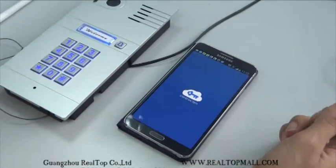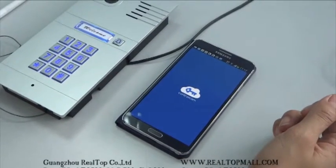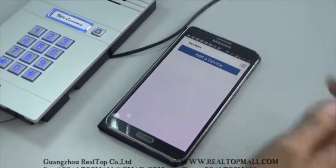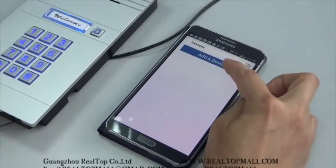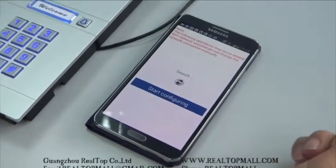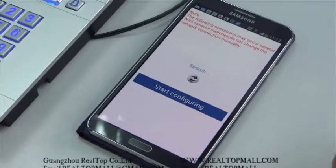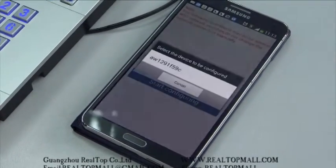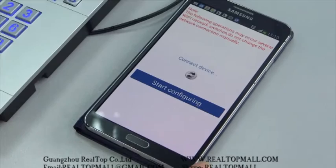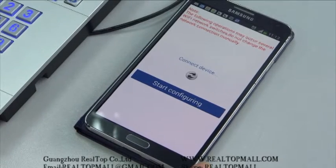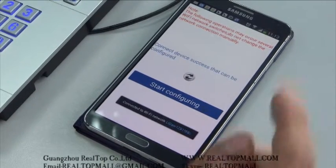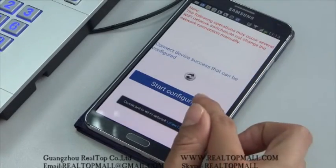Click the Token app. Enter now. Add a device. Add a new device. Search. Click the device. Start configuring.